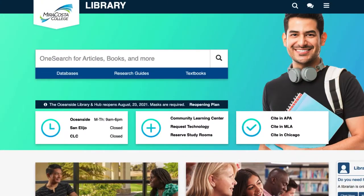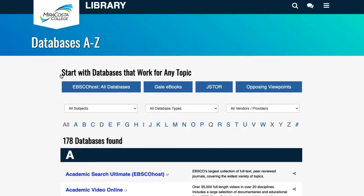To access JSTOR, navigate to the library's main page, select Databases, then select JSTOR.